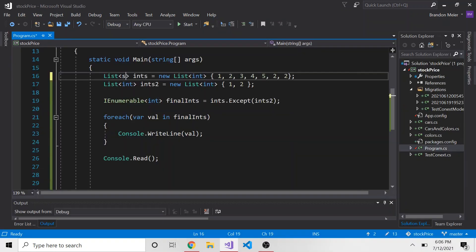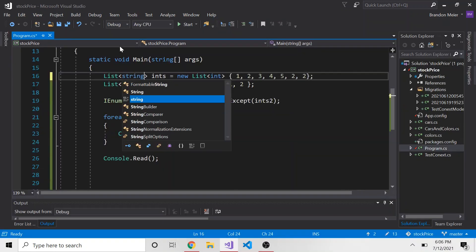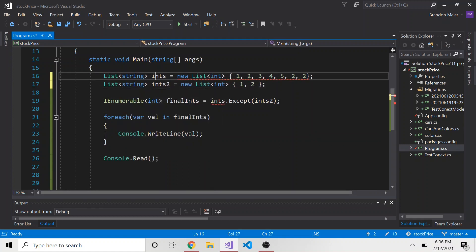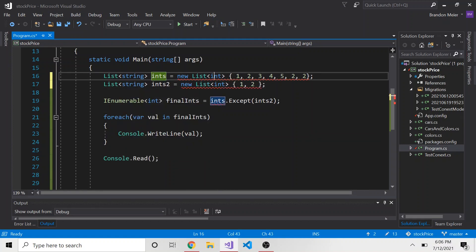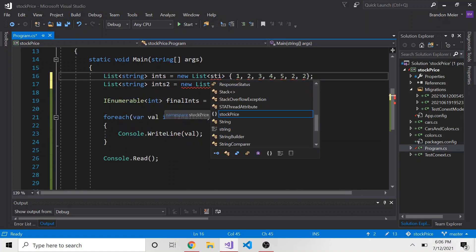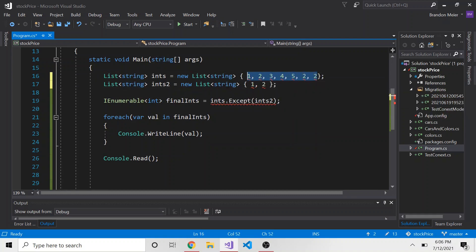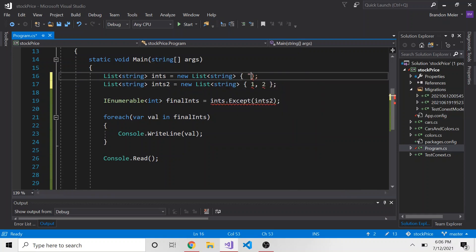And you can do this with different data types. So let me change this to string. And I'm just going to keep ints, even though it really doesn't make sense, right? But whatever, bear with me. We're going to keep string in here. And then I'm just going to put a couple strings in this, say,